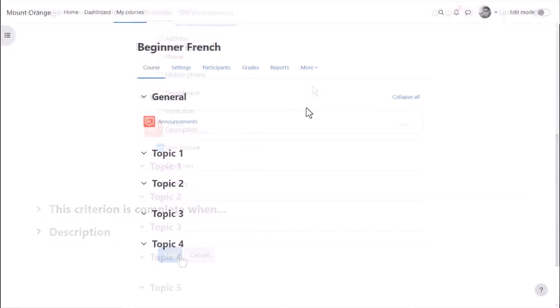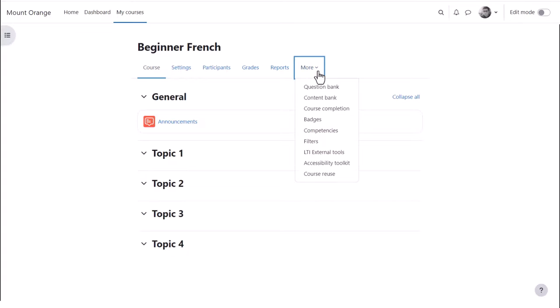Teachers within courses can add course badges. When a teacher accesses their course, they can add and manage badges from Course Navigation, More, Badges.